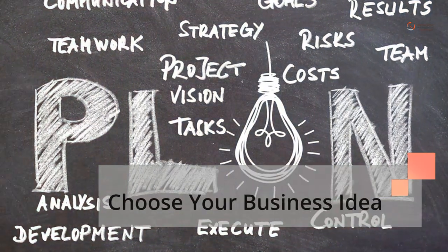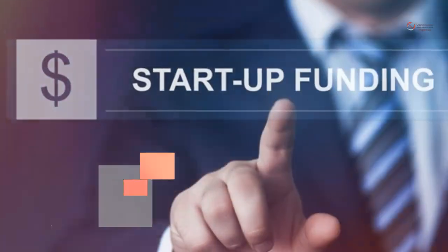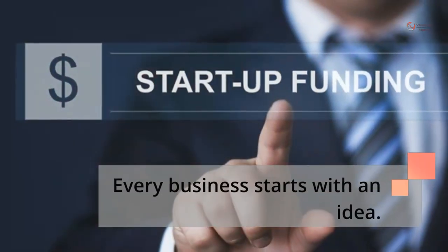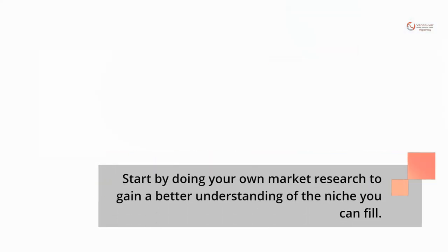Choose your business idea. Every business starts with an idea. Start by doing your own market research to gain a better understanding of the niche you can fill.